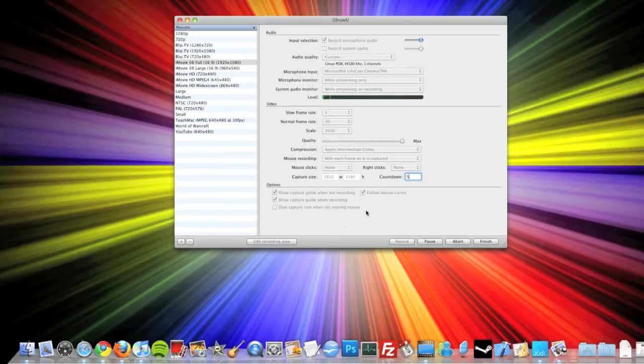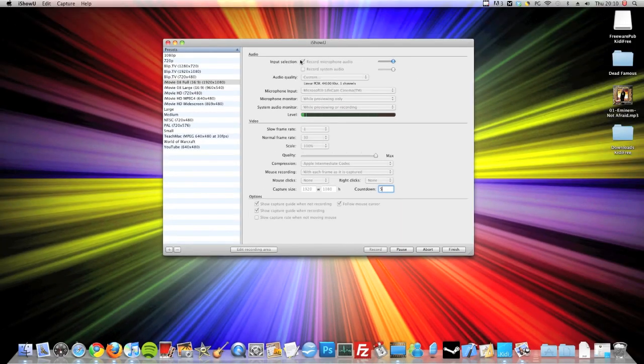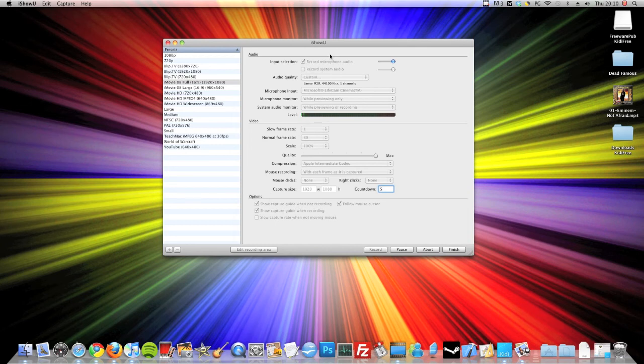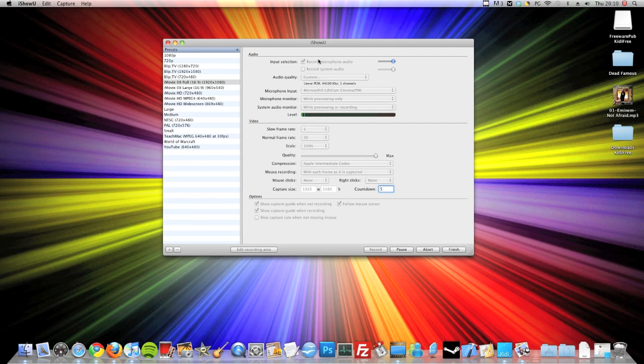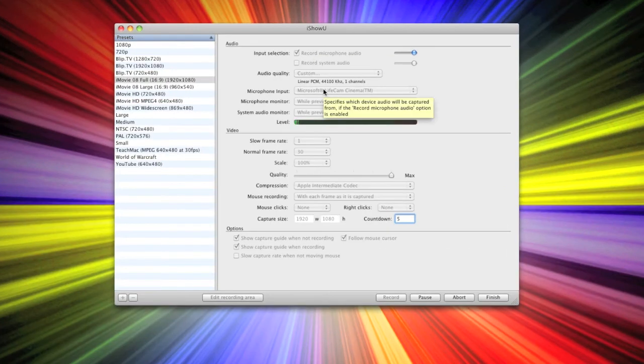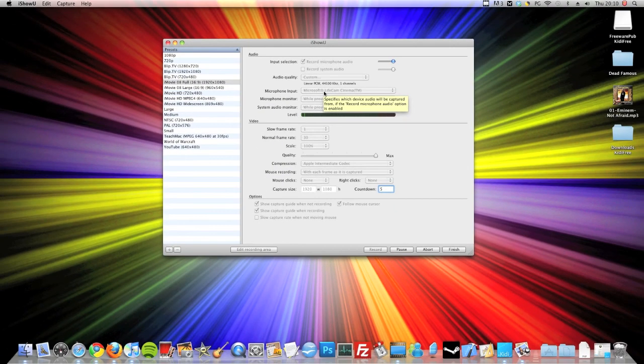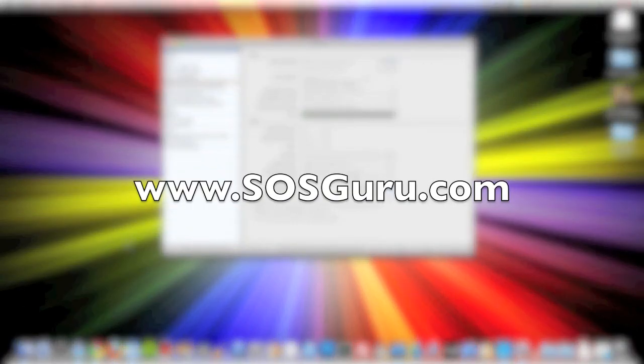Now it does cost, I think this iShowU Classic is $20. But I'm going to put a demo on my website. That'll be the HD version. I'm pretty sure it's got around the same layout as this one. So it should look very similar. So that'll be on sosguru.com.